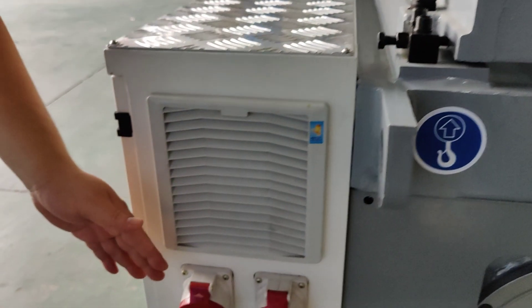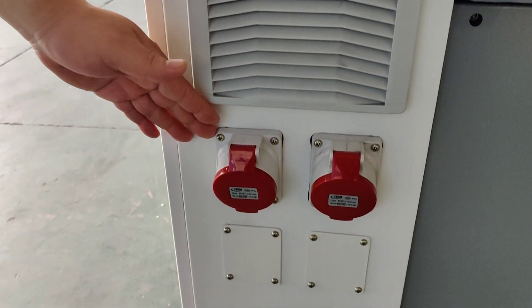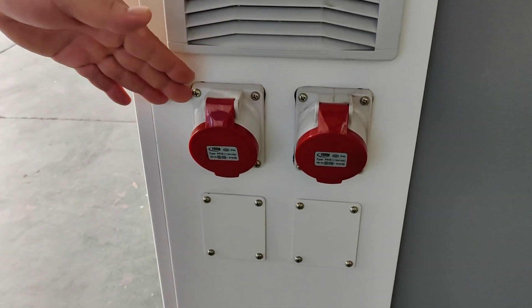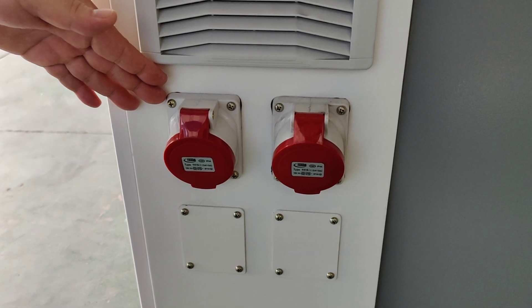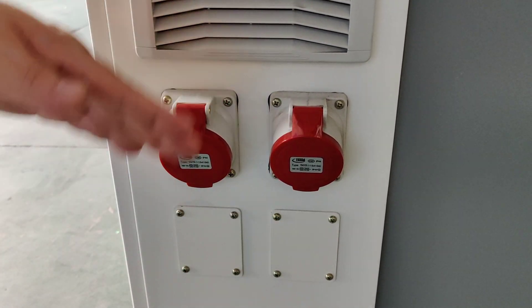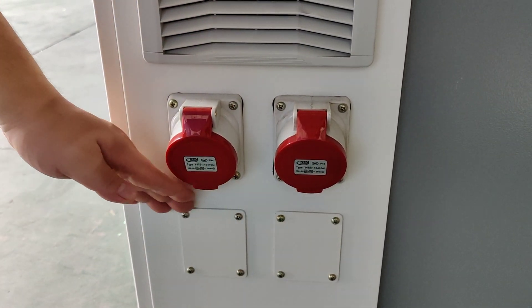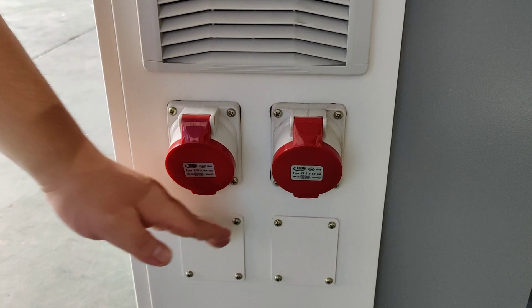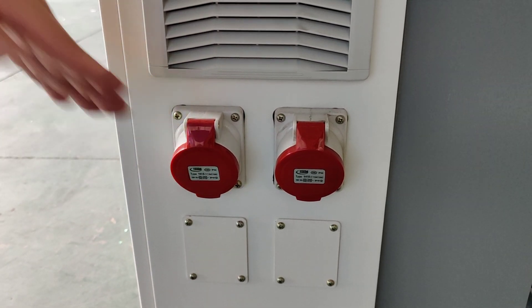Here are the two sockets in our standard configuration. And you can add two if you need. Add another two if you need.